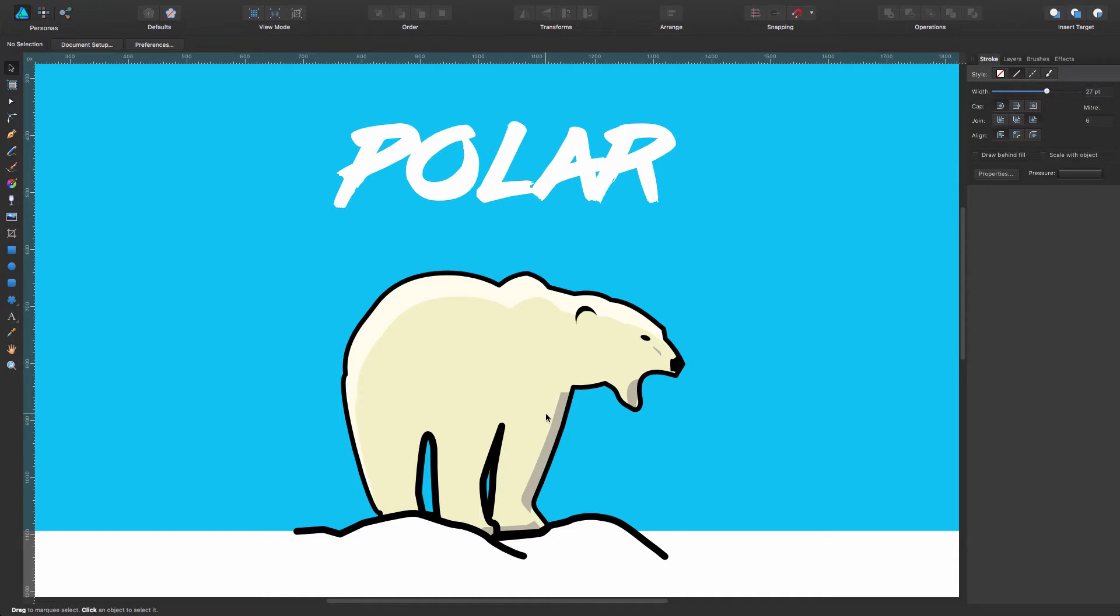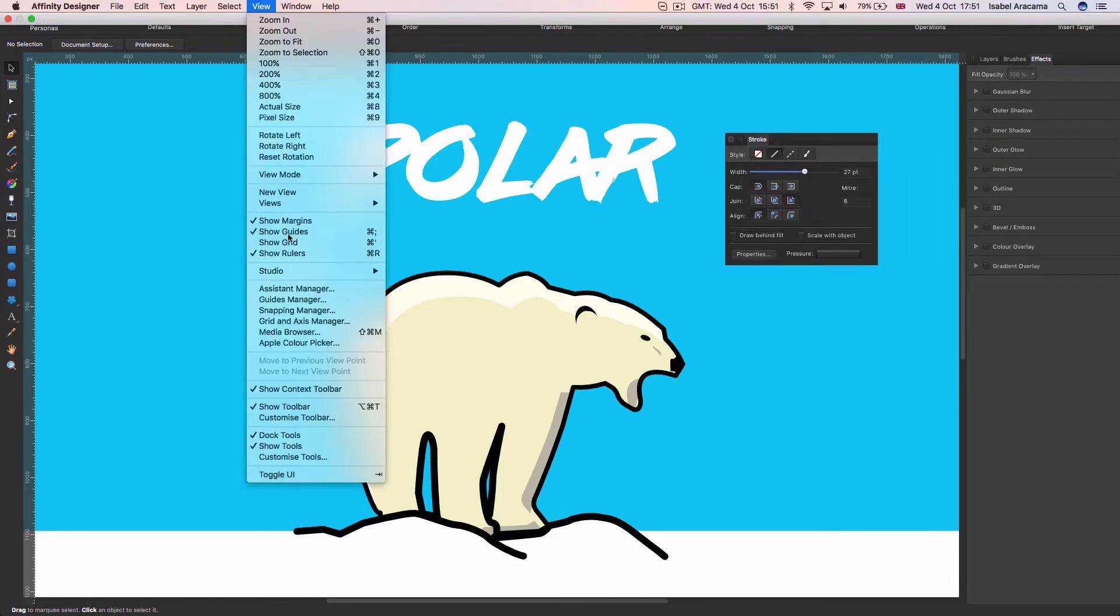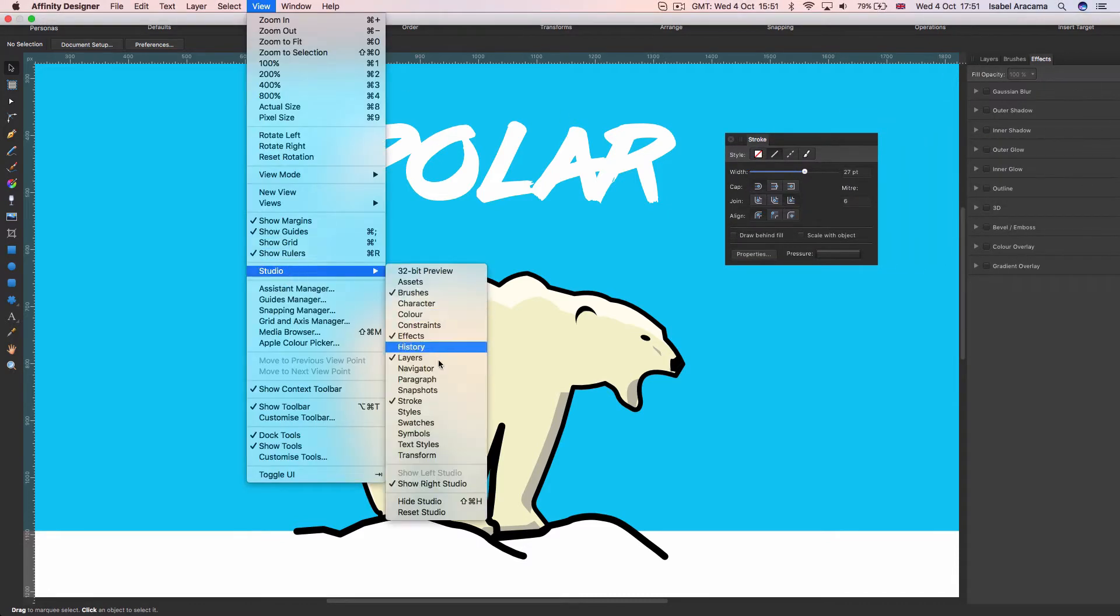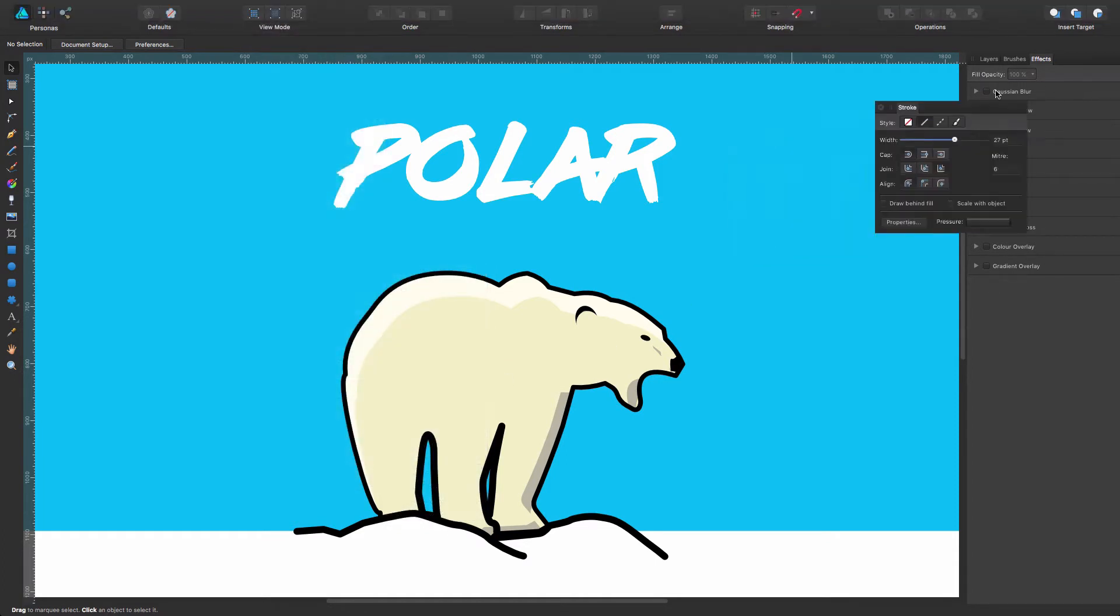And what we're going to be seeing is basically one of the options in the stroke panel. The stroke panel, as you can see, is a standalone panel that you can find under View, Studio, Stroke.